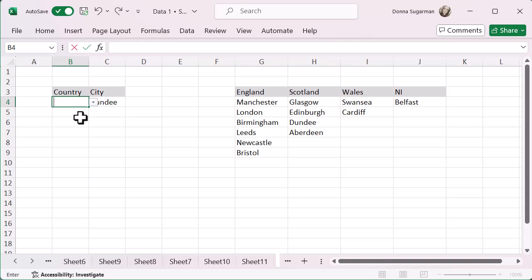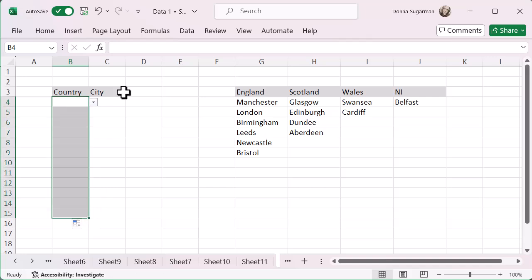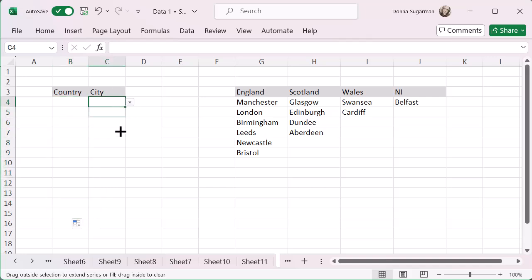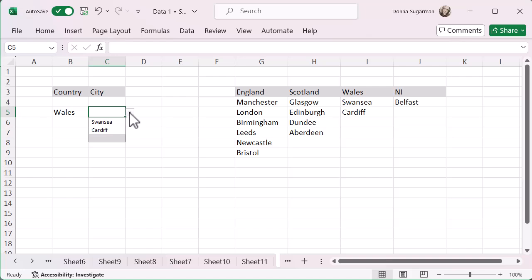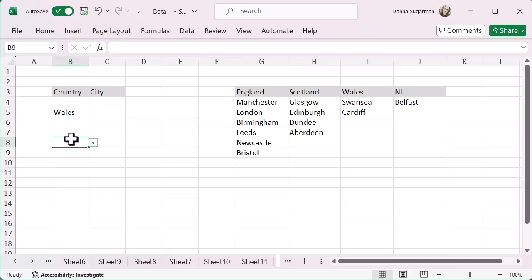Just remember to remove any existing data first — backspace out of that and remove it — then drag down a blank cell. You can then go into any of those cells and select what you want, and the cities will pop up for your country selection. You've now got dependent drop-down lists, which is a super useful tool if you need to enter a lot of information. It reduces those long scroll lists and keeps the data consistent so you can use functions and formulas on it without having to clean it up.